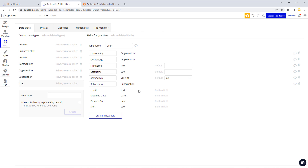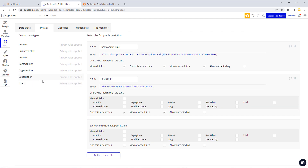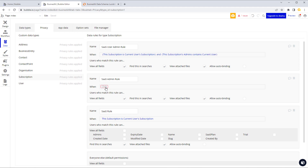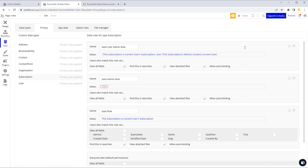Obviously as the admin you wouldn't have a subscription in the subscription field. So when our privacy rules go to the subscription table, we'll add a new rule — let's call it the SaaS admin rule. We don't need any of the existing conditions because you need access to all subscription data regardless of who's using it, since you want to see that information as the publisher and admin for all your customers.